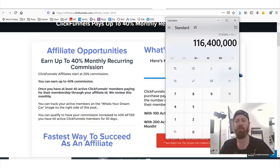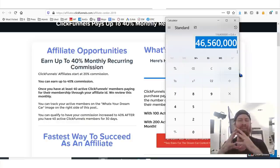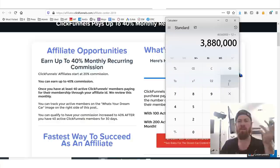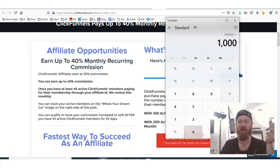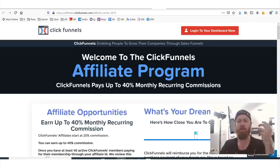This is a very affiliate-friendly program and they pay out a lot of money. Keep in mind, for a company that does $116 million, and they're paying out 40% commissions — that means affiliates of ClickFunnels are making $46 million dollars a year. $46 million dollars a year are being paid out to different affiliate marketers. If we break that down — let's say there are 1,000 big affiliates — that means 1,000 people are making $4,000 a month. There's a lot of money to go around for everyone.